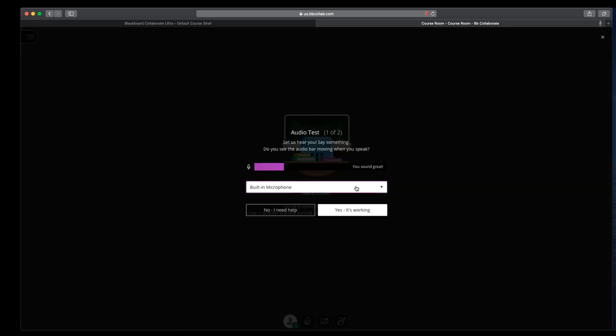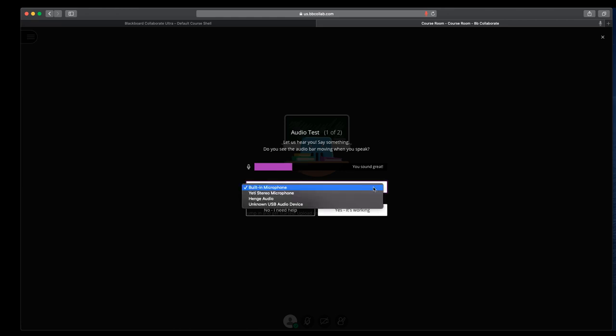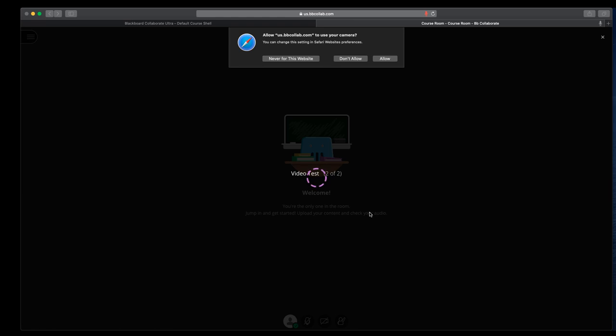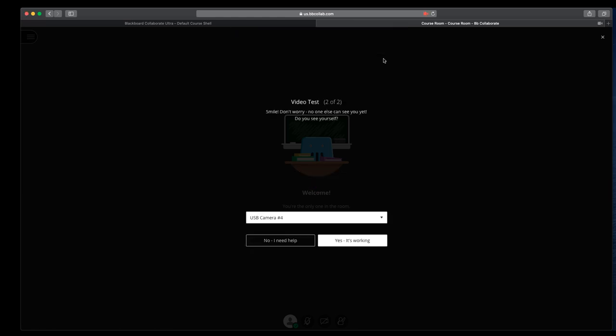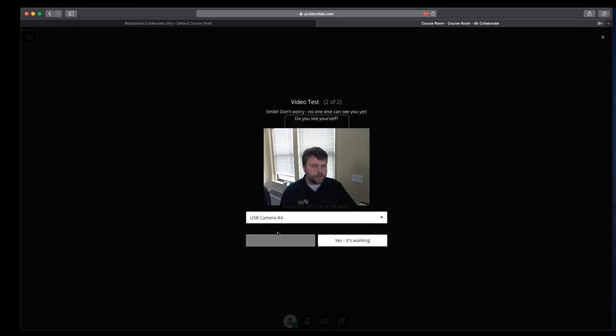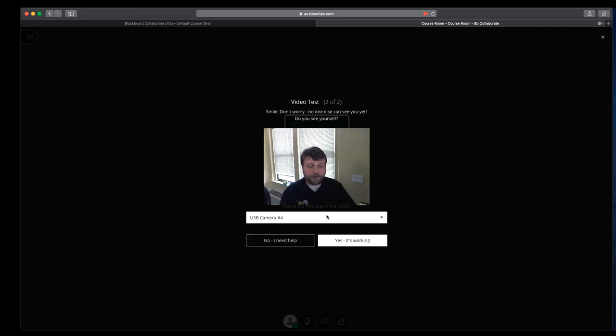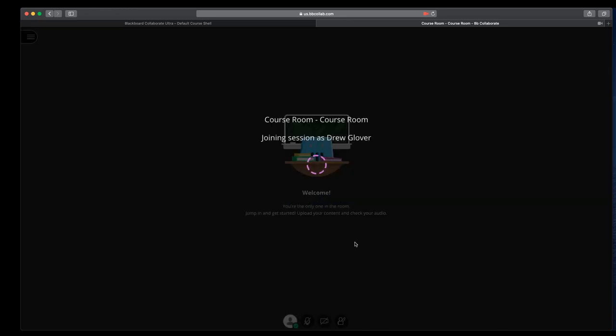It'll give you a quick audio test, or it'll let you switch the microphone. So I have others plugged in here. It'll ask you if you'd like to use the camera. I will say allow. Again, there are a couple different options because I have different cameras set up. So we'll say that it's working.